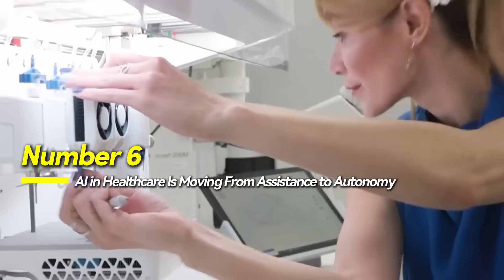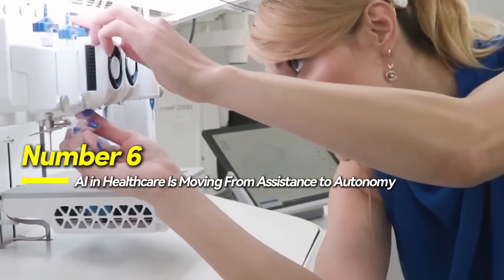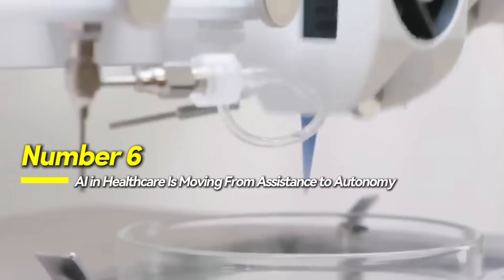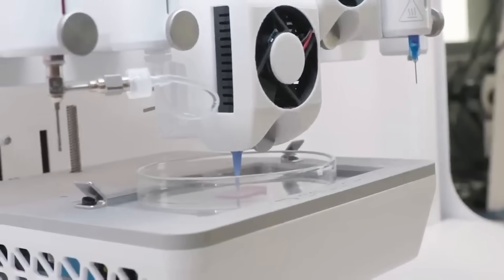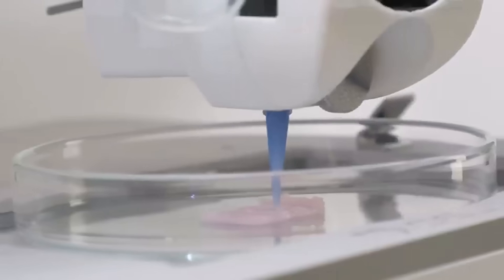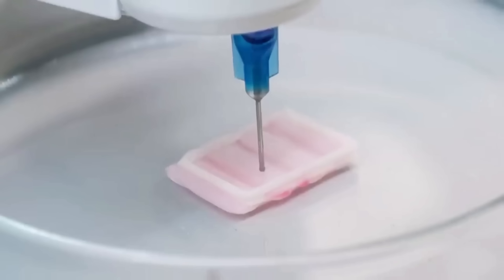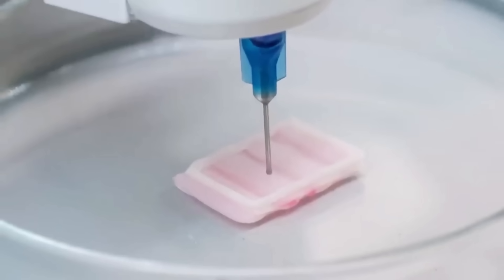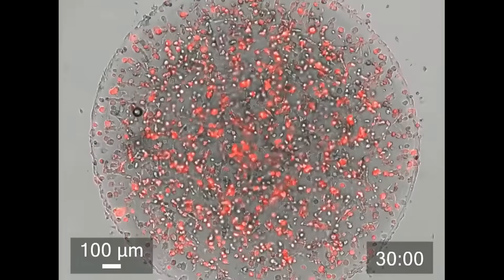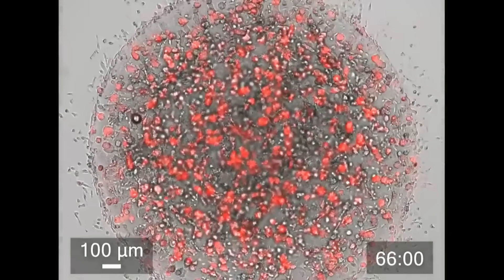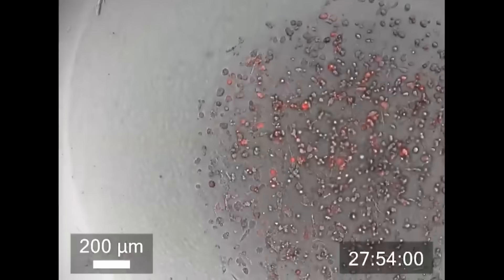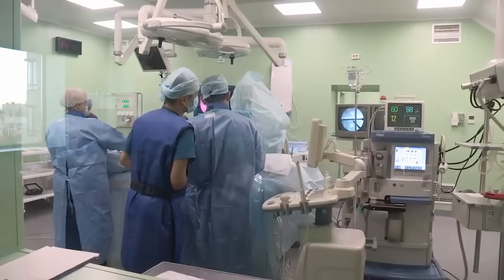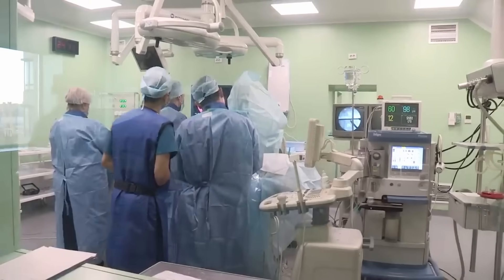Number 6, AI in healthcare is moving from assistance to autonomy. AI is reshaping healthcare by moving from supportive tools to systems that contribute directly to clinical decisions. One breakthrough was DeepMind's AlphaFold, which mapped over 200 million protein structures, accelerating research on diseases like Parkinson's and cancer.